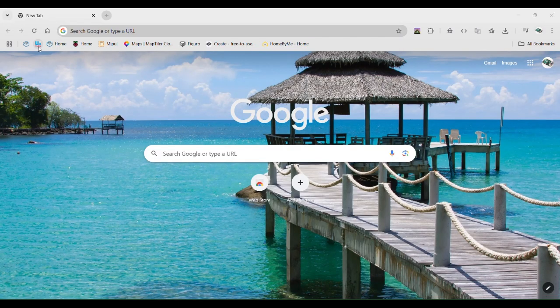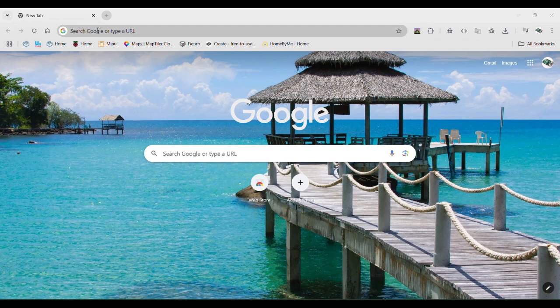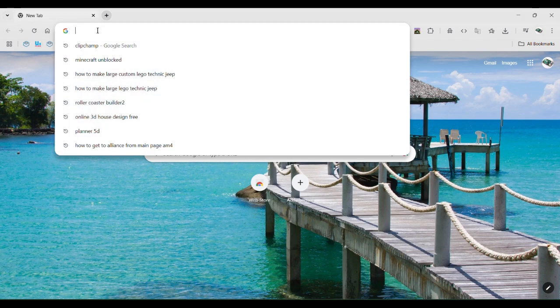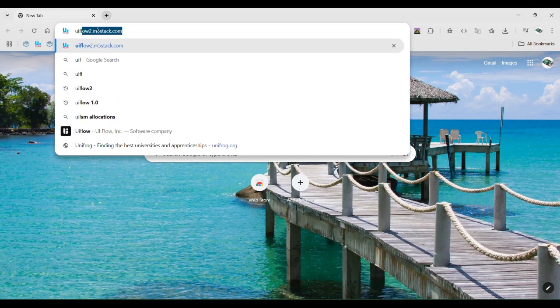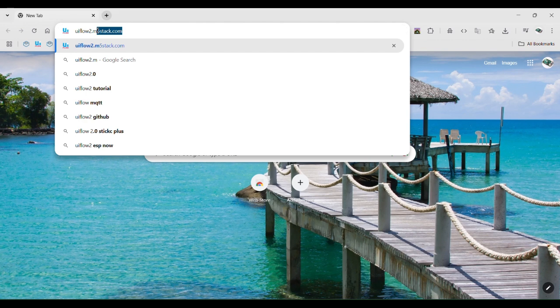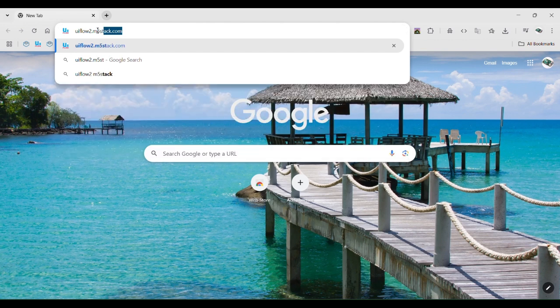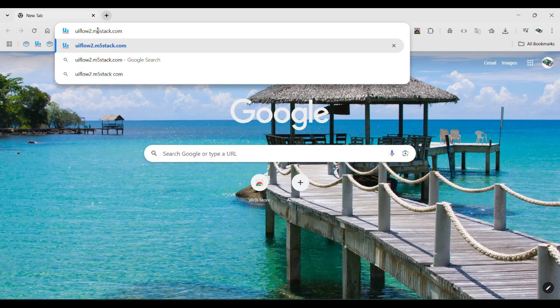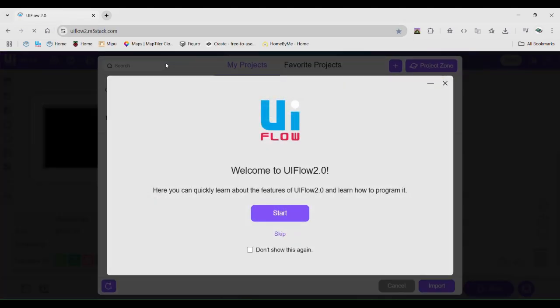Go to your search browser and type uiflow.m5stack.com. The start menu will come up. Click start and it will show you all the features and how to use UIFlow.